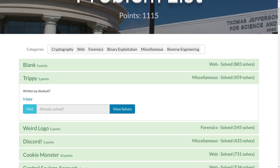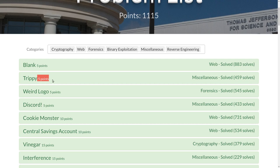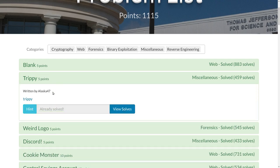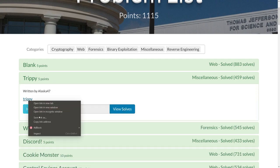This is a video write-up for the Trippi challenge, the next five-point simple challenge on TJCTF. No real challenge prompt here other than just a link.